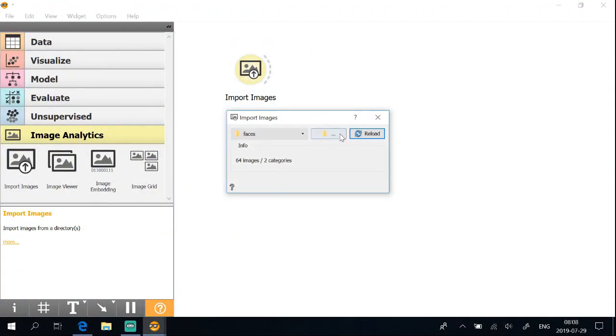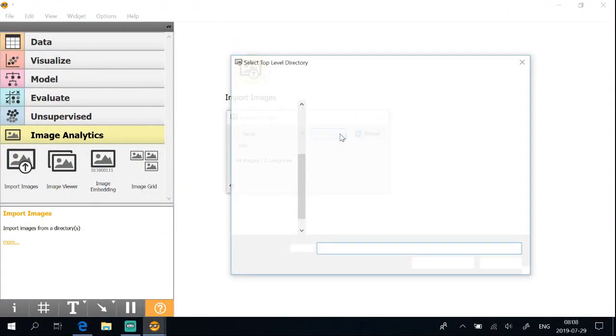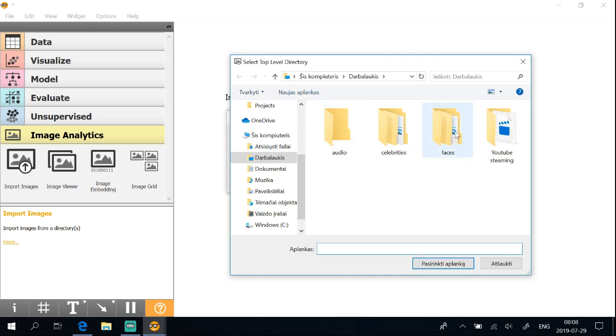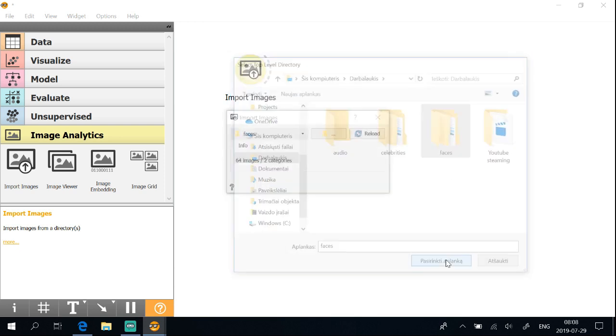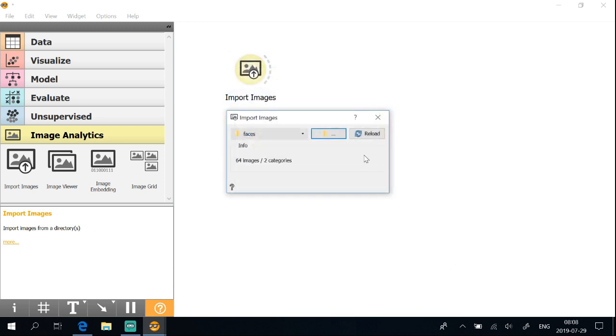Open the file from your file location. We will train the model with 64 pictures that are in two categories: male and female.